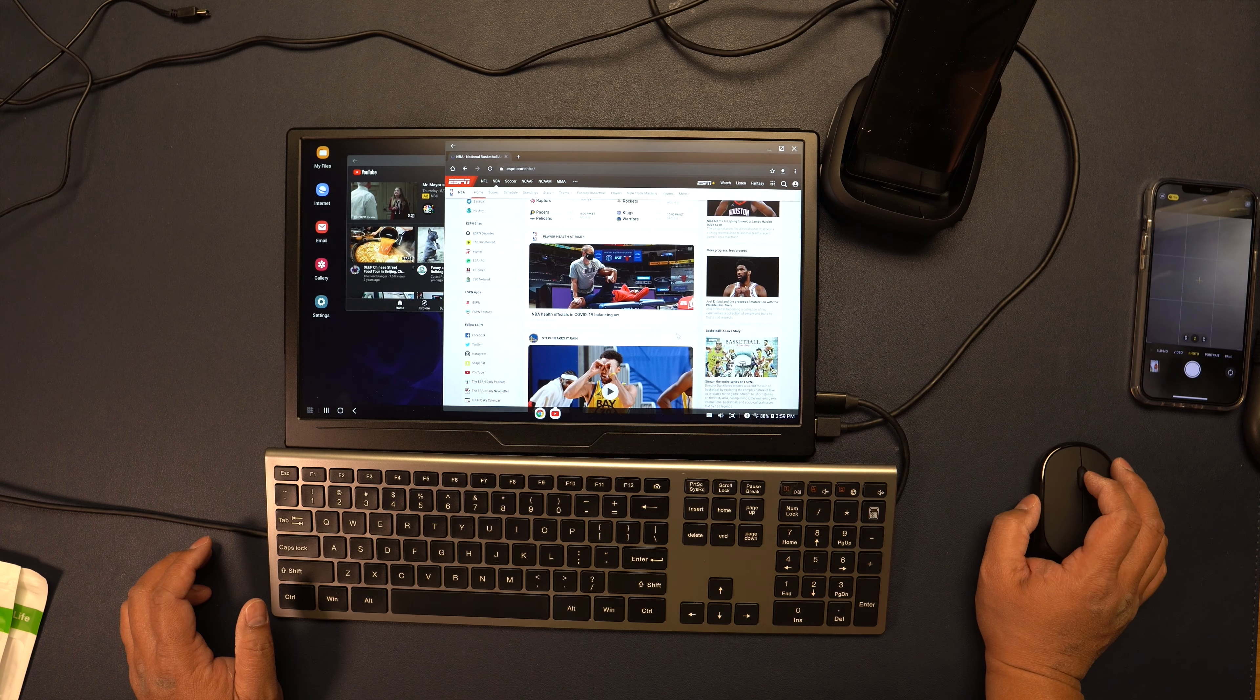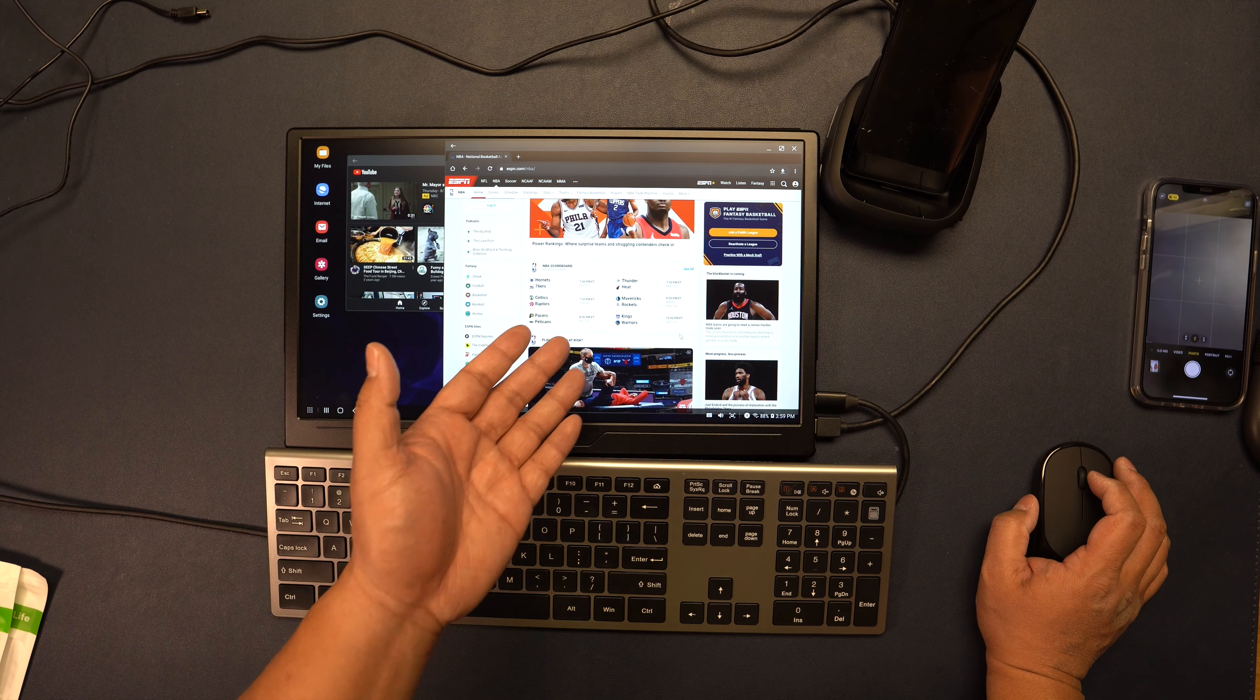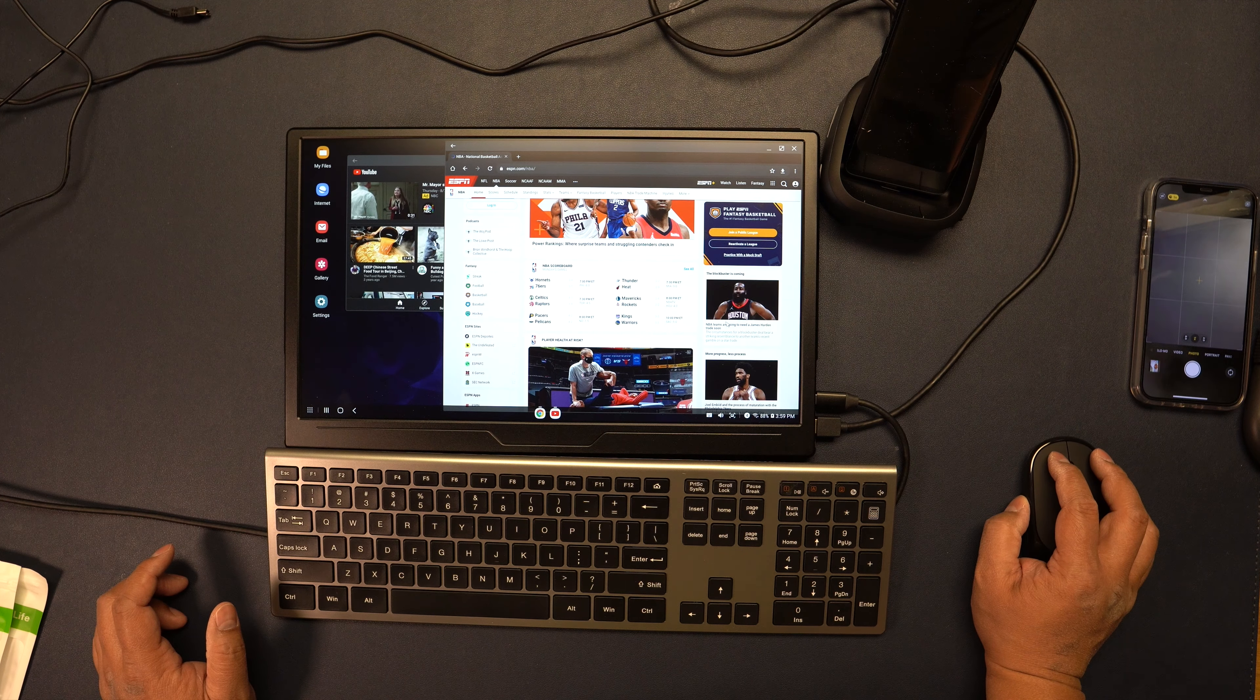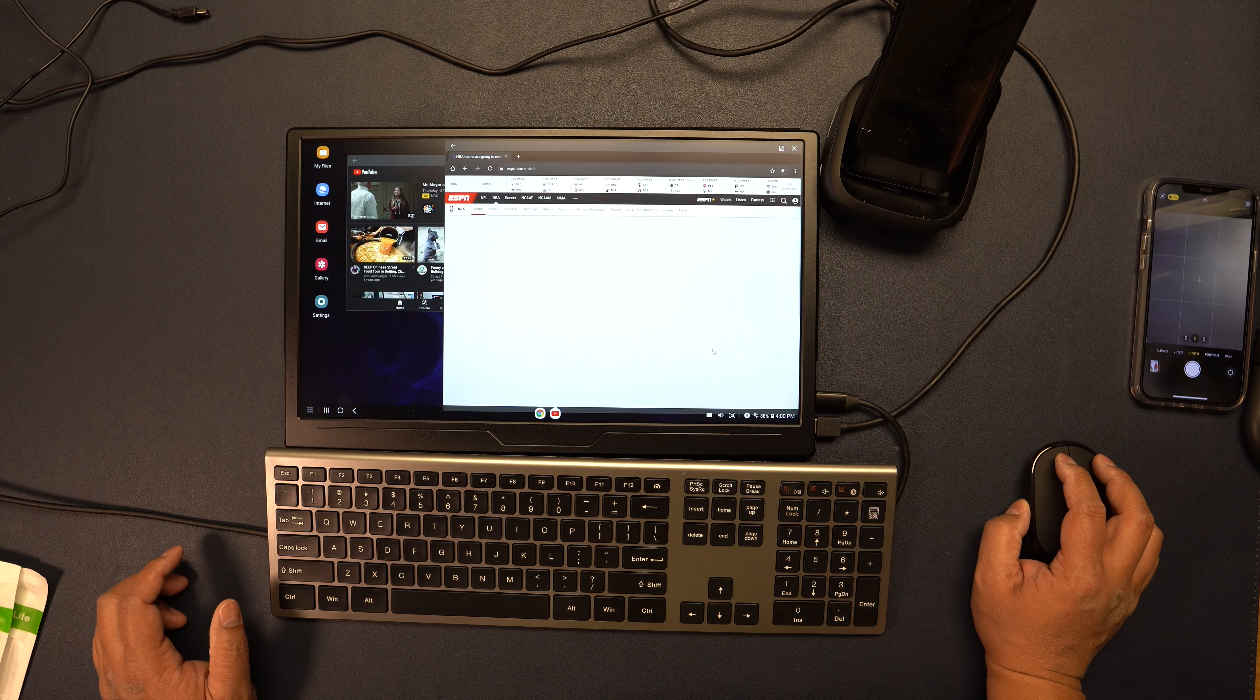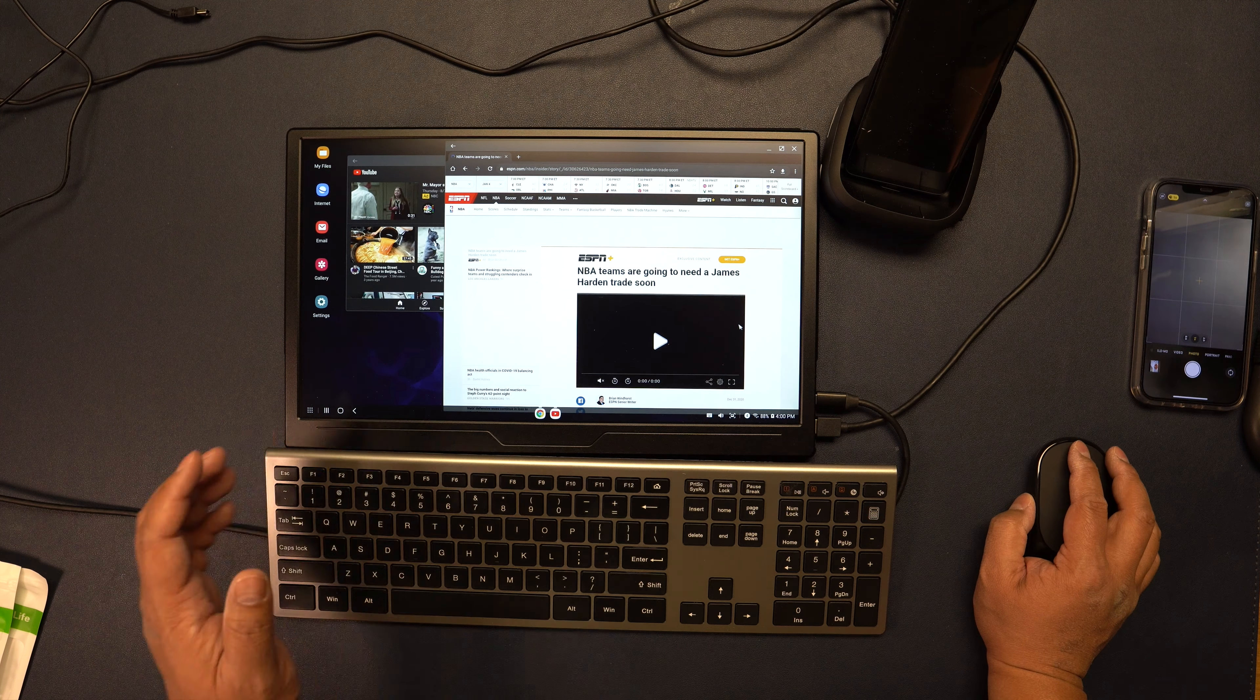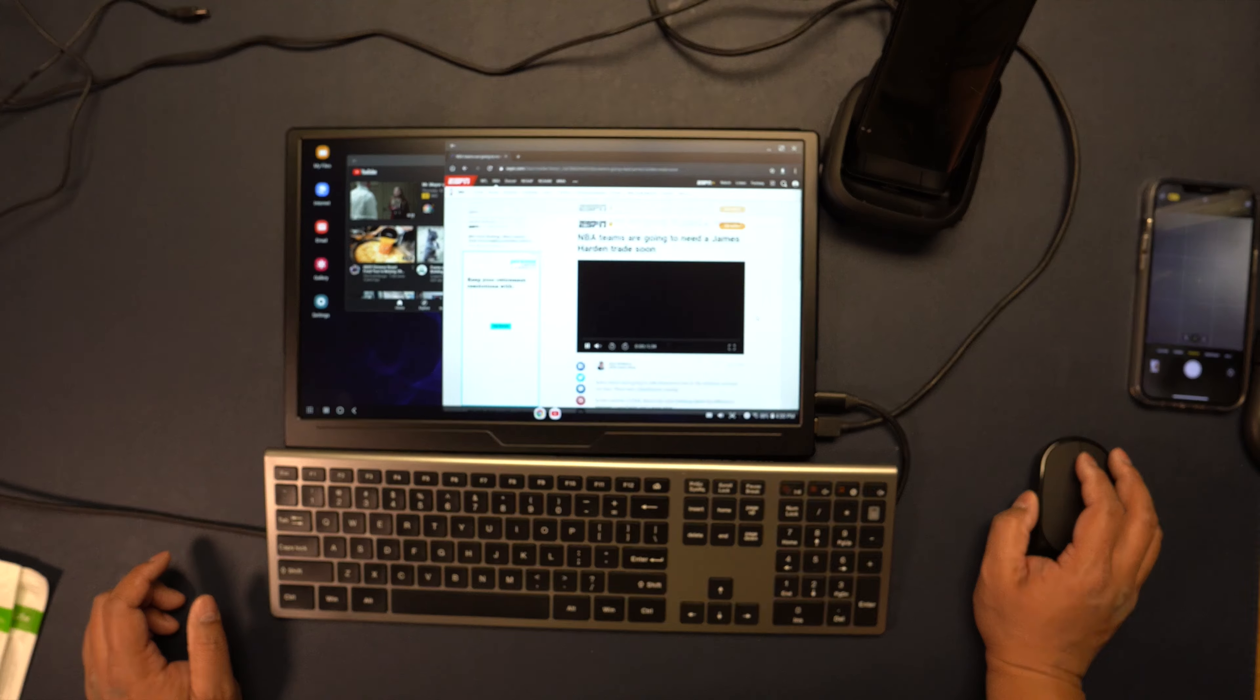I can check my sports scores and things like that. You can see it's a pretty seamless experience.